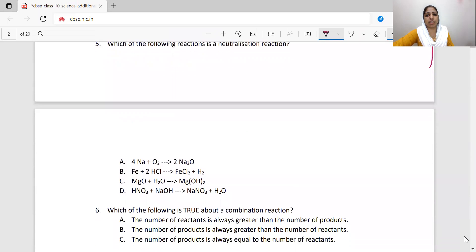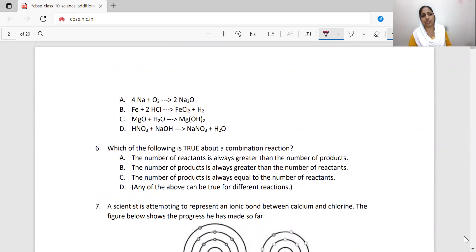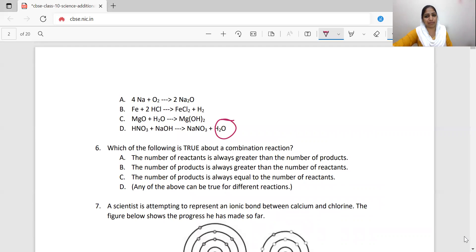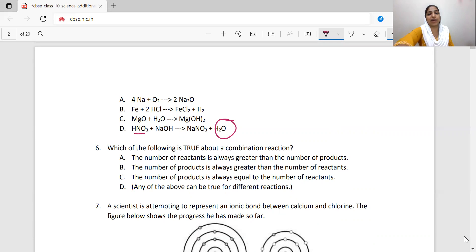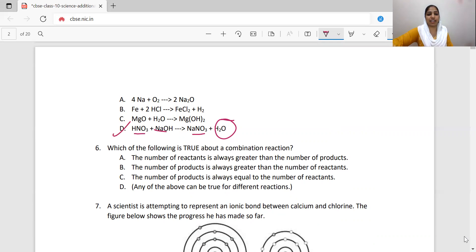Which of the following reaction is a neutralization reaction? A neutralization reaction is the reaction between an acid and a base to form salt and water. We identify the product that includes water. The reactants are HNO3 — nitric acid — and NaOH — sodium hydroxide, which is a base. Acid reacts with base to form sodium nitrate (salt) plus water. Option D is correct.